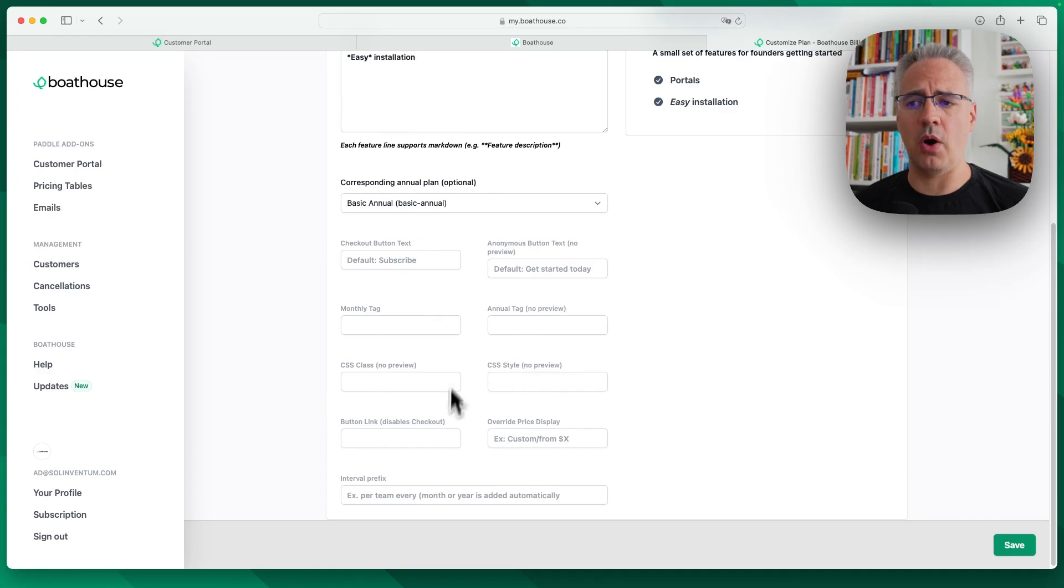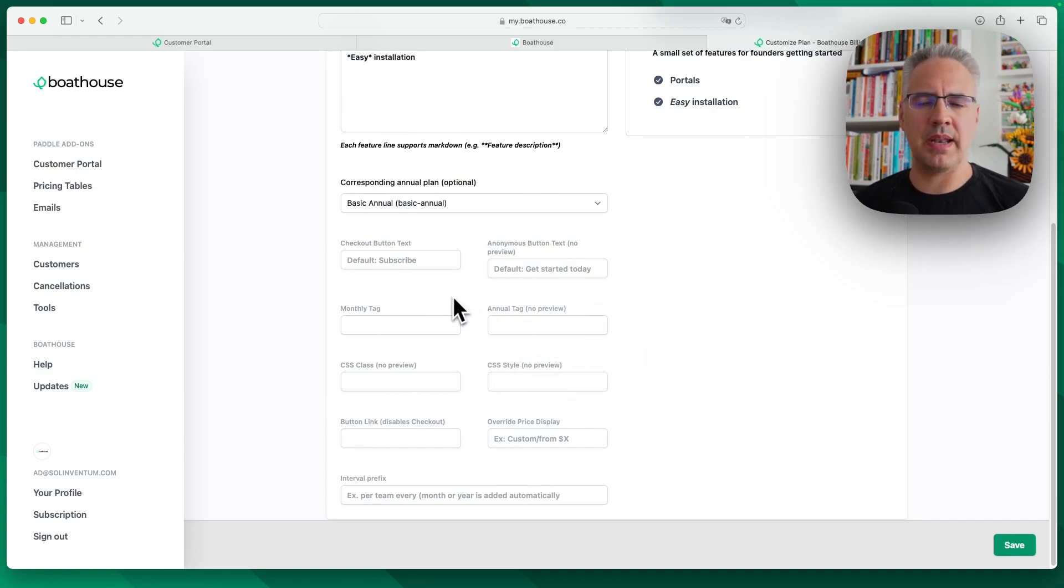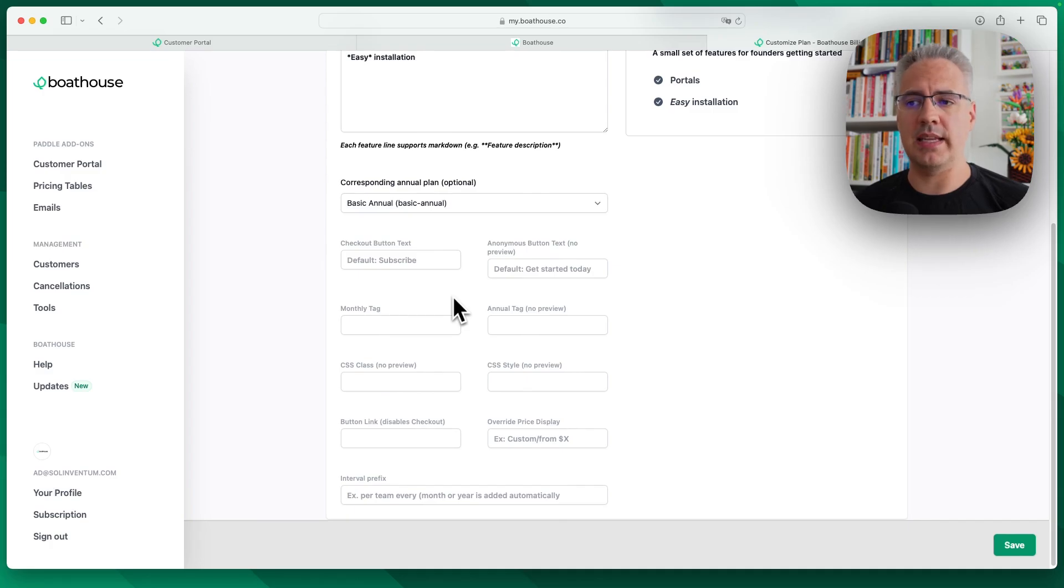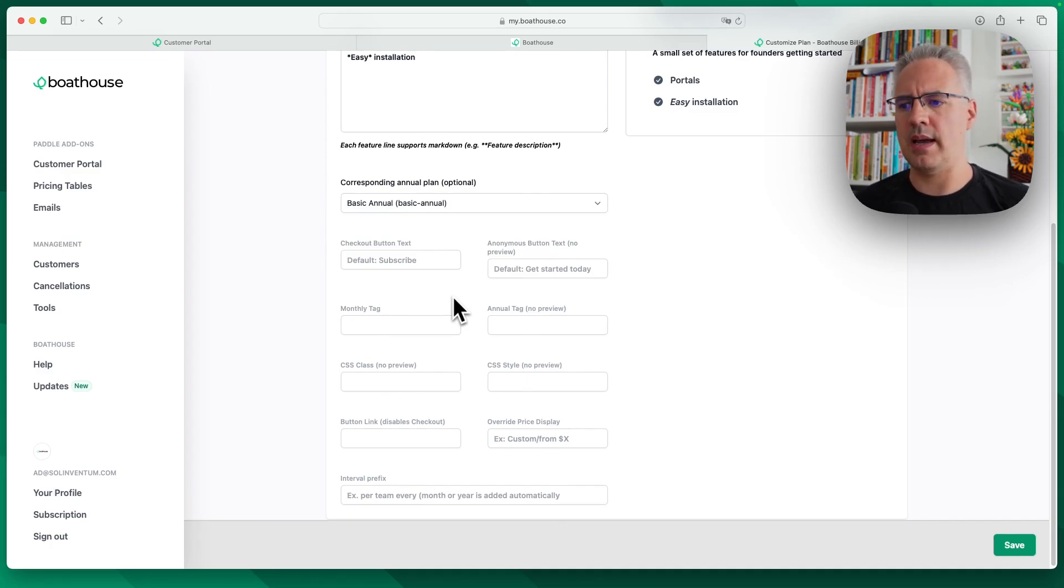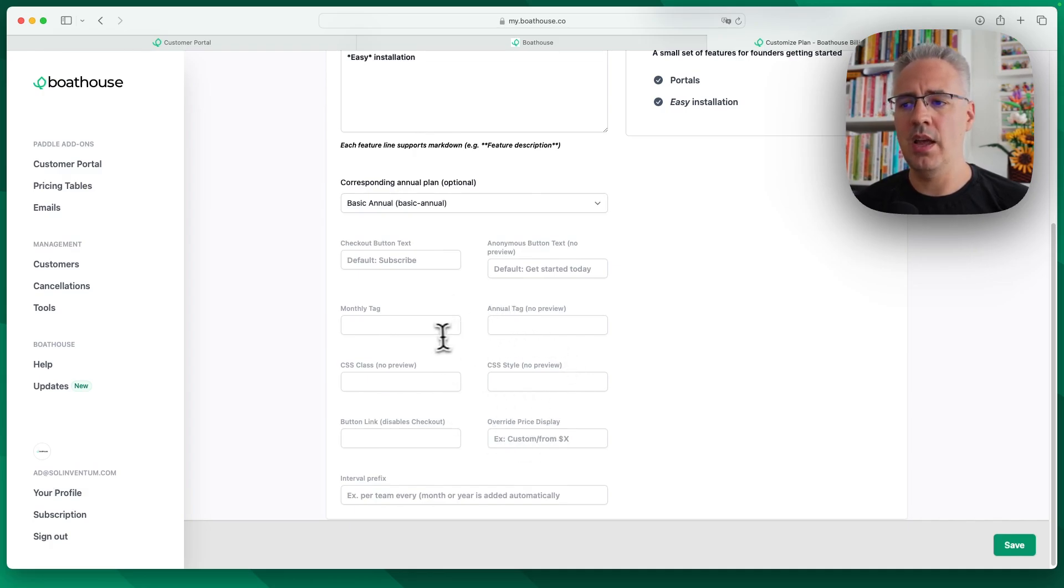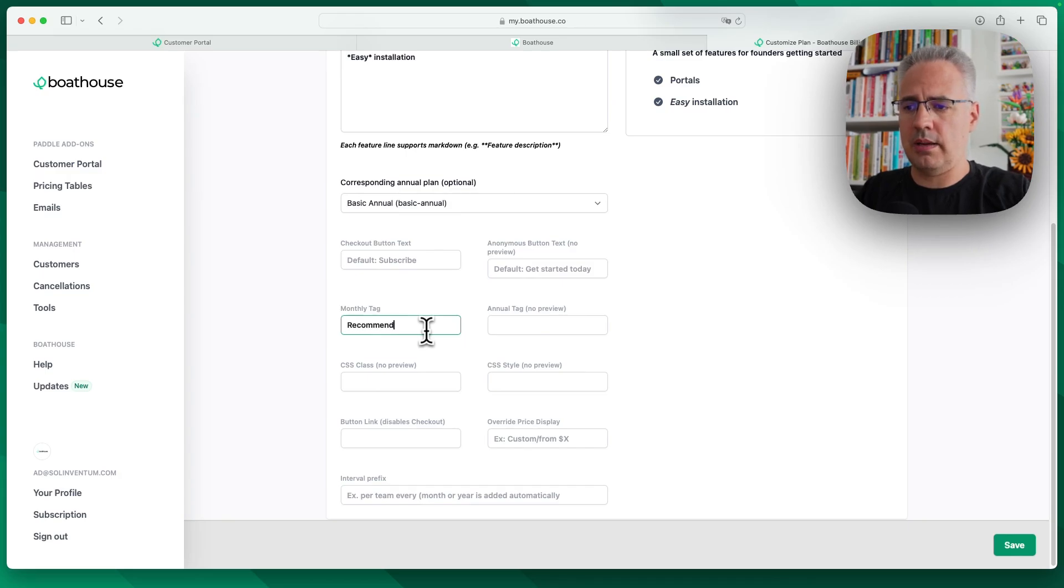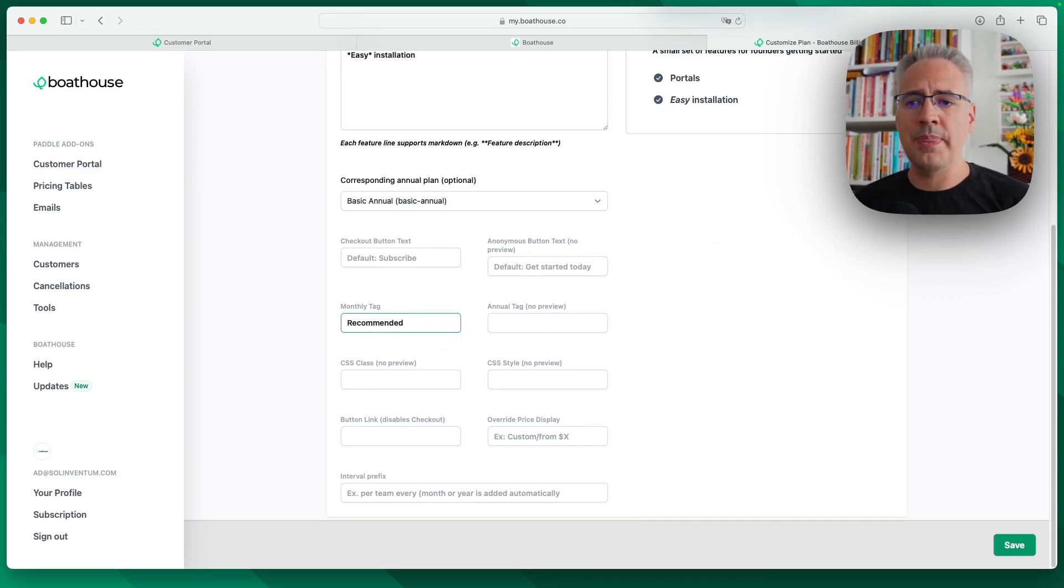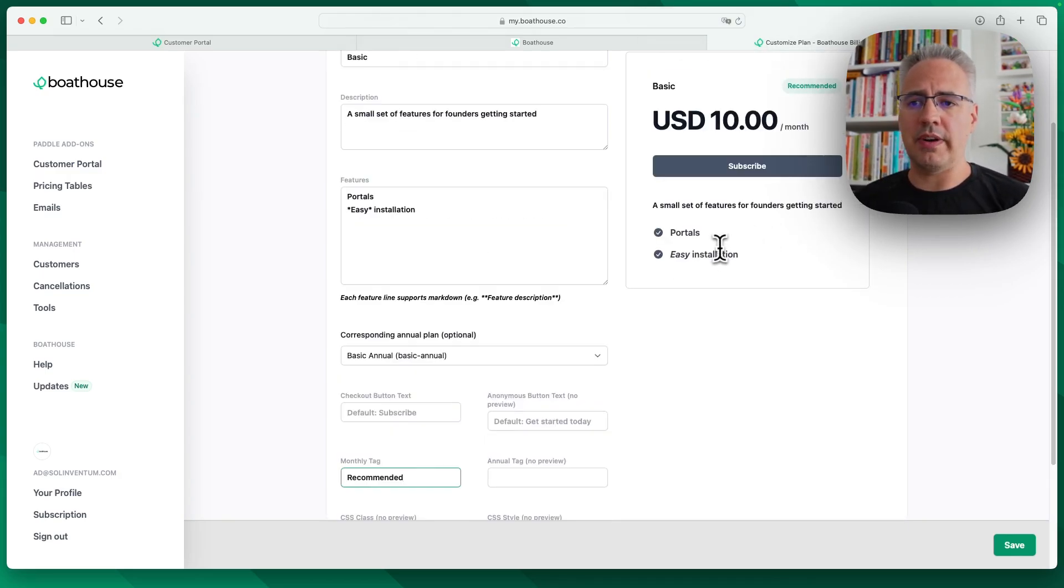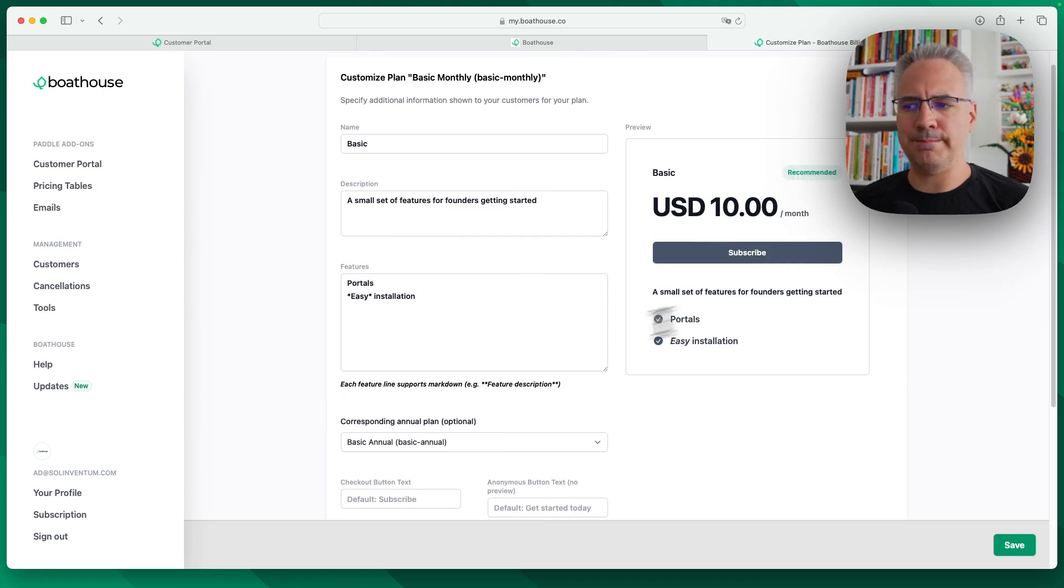And then there's a number of options that you can have here. If you want an enterprise plan where there's no price displayed, you can add that and it'll say call us, for example, or you can add styling, or you can add a special tag such as recommended. And it'll show the recommended tag at the top right here.